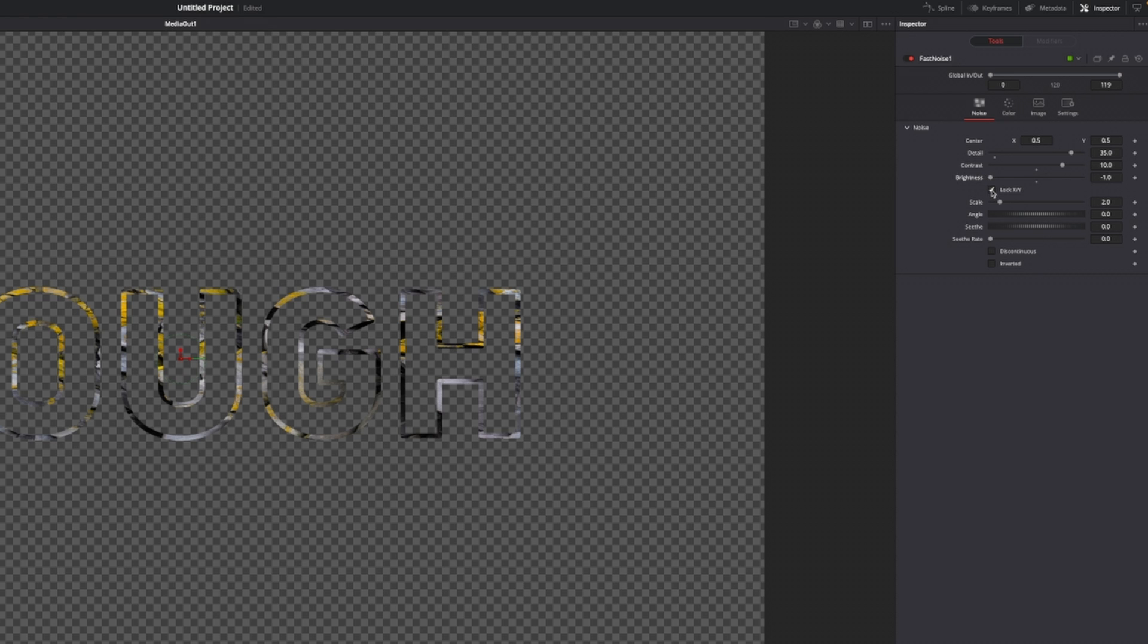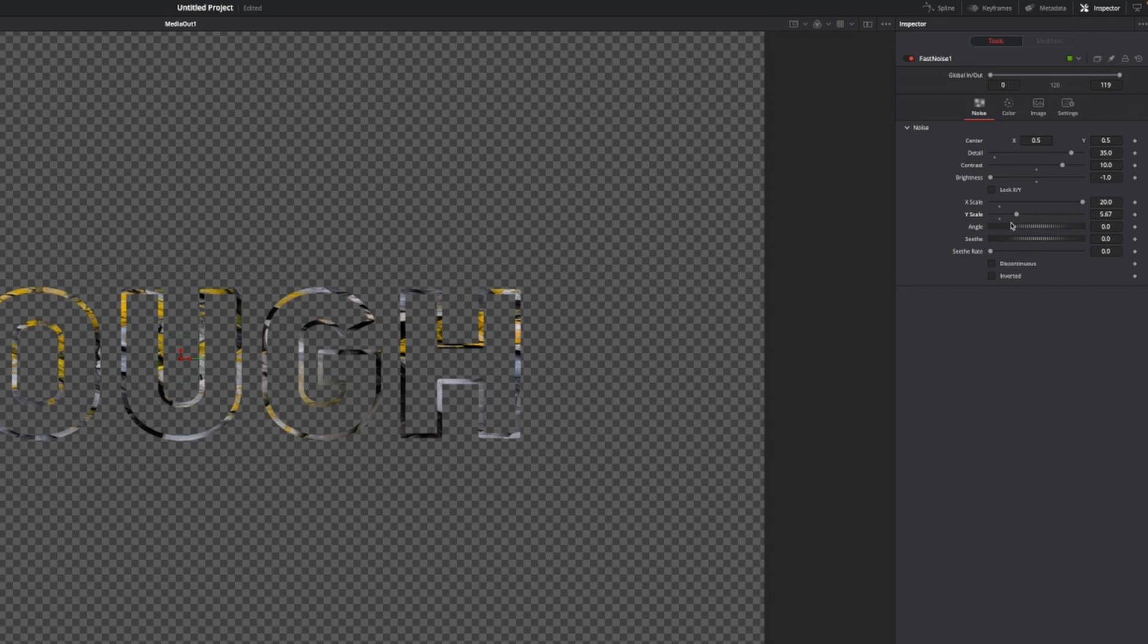Then I'm going to uncheck lock X and Y, and I'm going to increase the X scale to around 20 and I'm going to increase the Y scale to around 5, something like this. Then I'm going to change the angle just a little bit to around, let's go with 63, something like that.